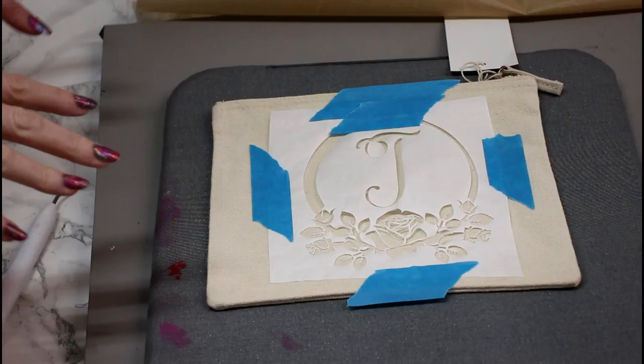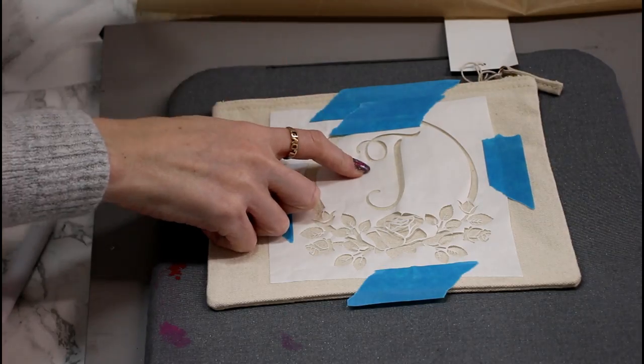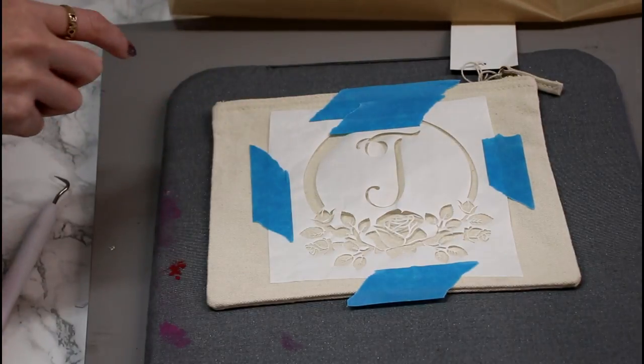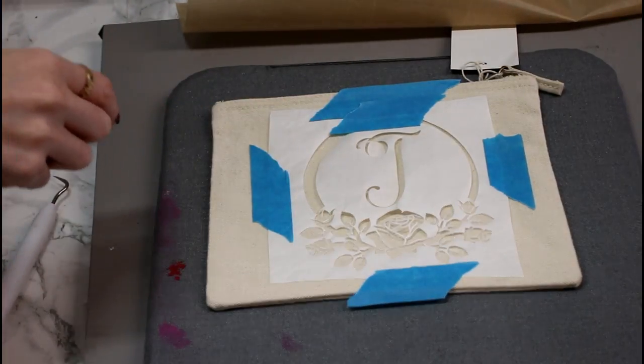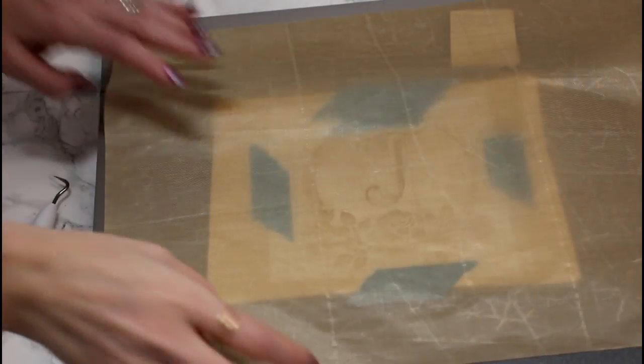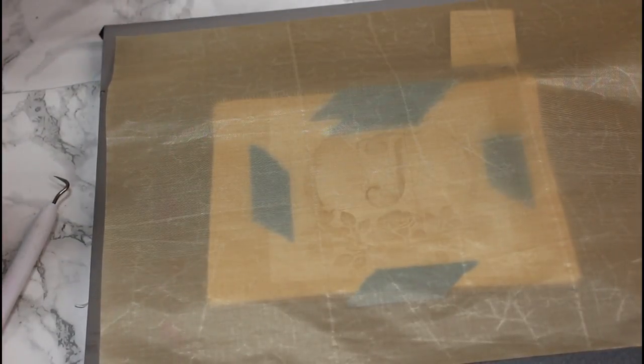So you can see that I've placed my stencil on my makeup bag. Now I have put some masking tape down just to hold it in place. And I've also put the middle piece in here. I'm going to put a teflon sheet over it. And I've got my easy press set to 280 degrees Fahrenheit for 30 seconds.